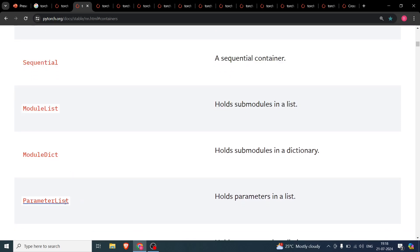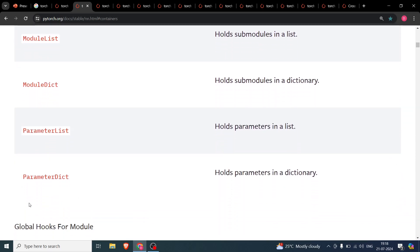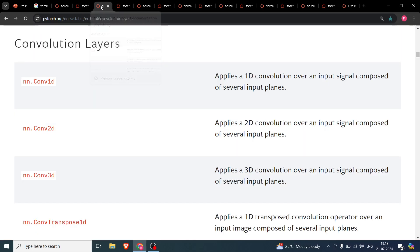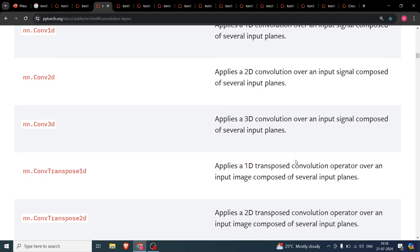I'll also be covering ParameterList. I won't go into ModuleDict. Hooks will be a separate video as it's a more advanced topic. Moving on to convolution layers — this is how you build CNNs. nn.Conv1d exists, but the one mostly used is nn.Conv2d, which handles images and similar 2D data. nn.Conv3d I haven't used as much.